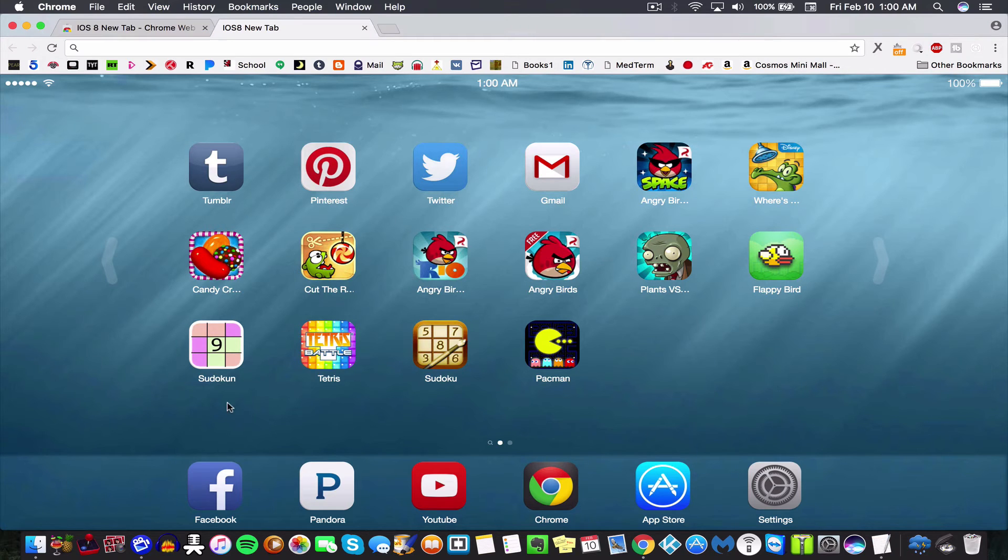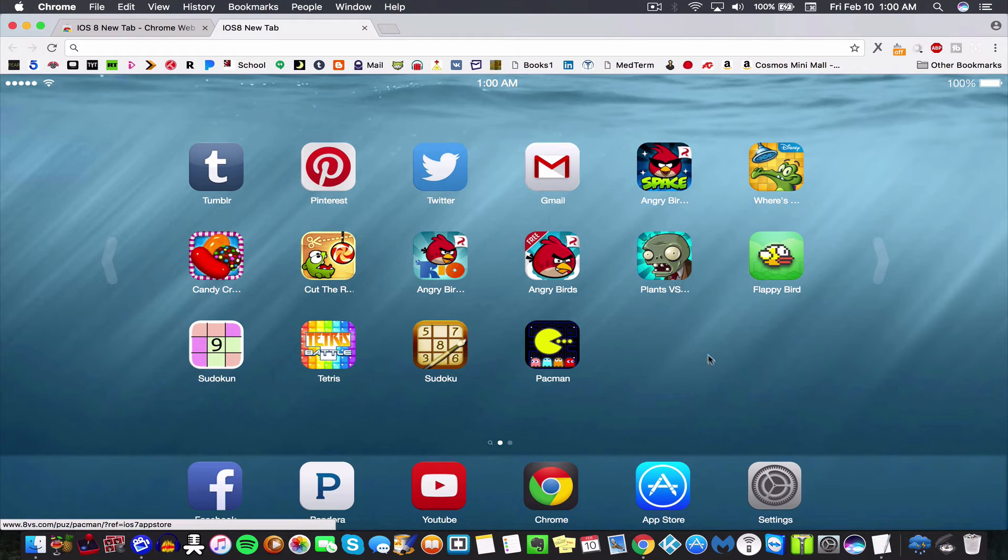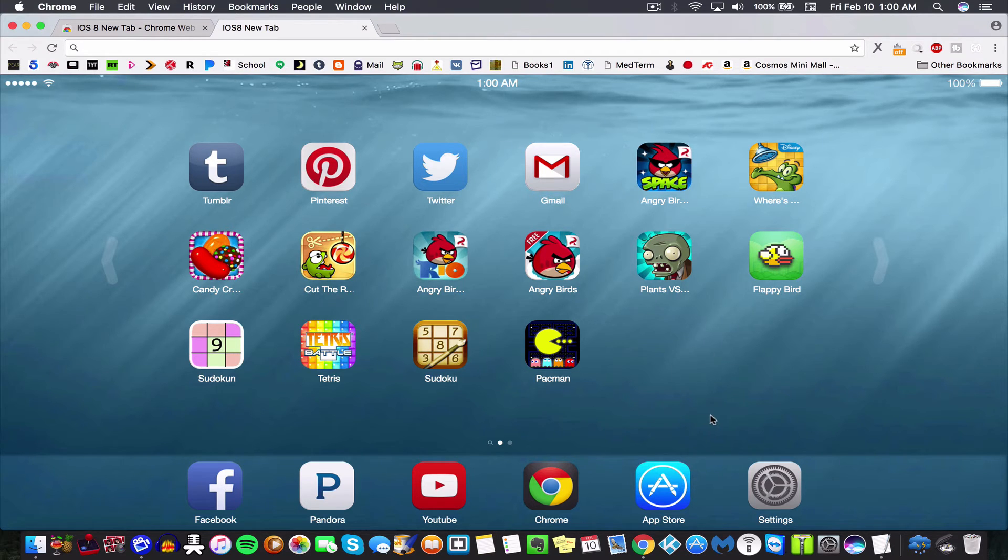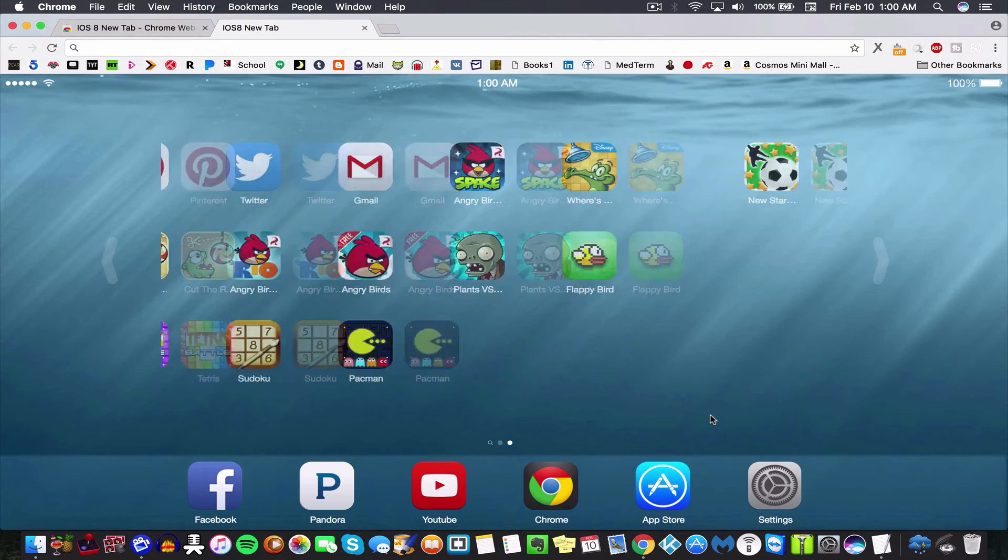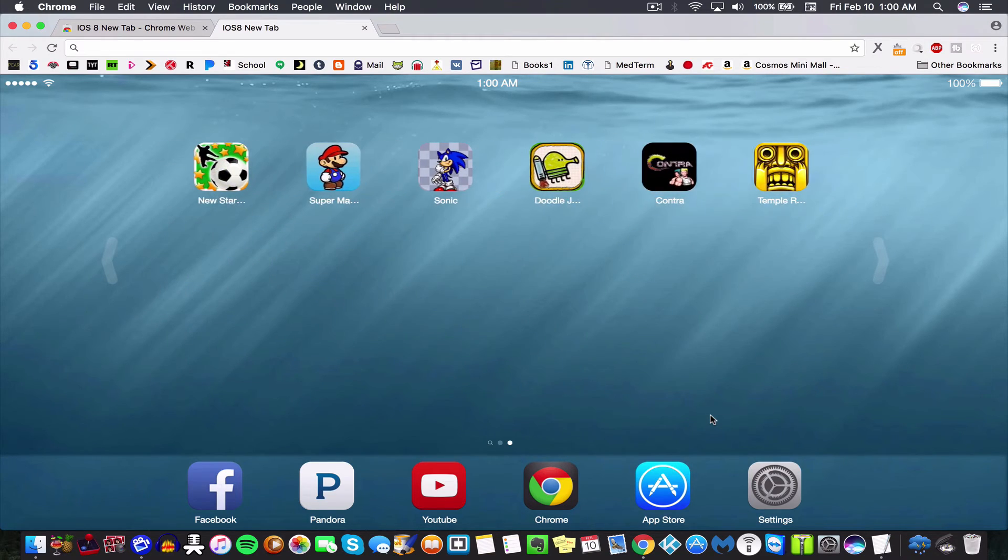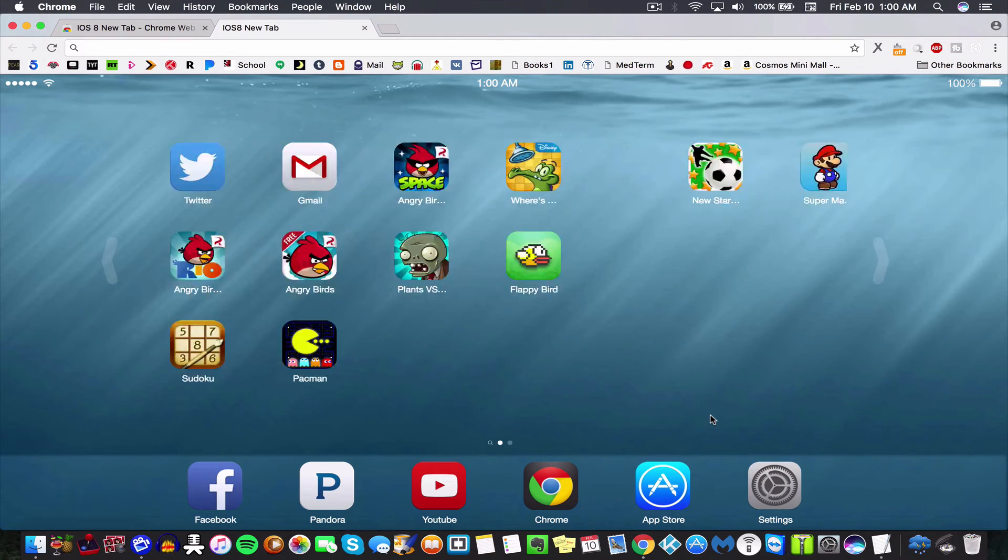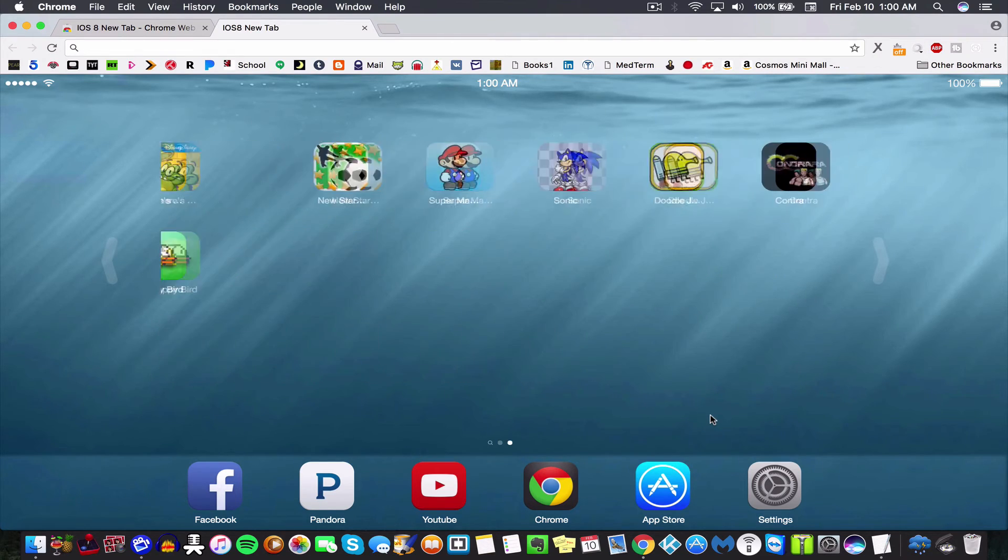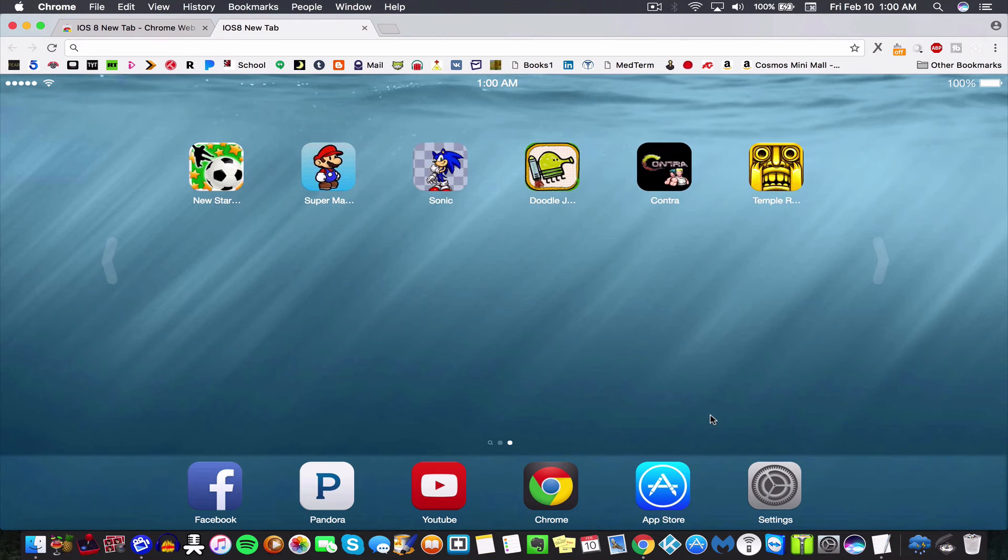One more thing: you can also add apps to this interface, and you can also add whatever website you'd like too. For example, I don't have a YouTube icon on here and I don't believe it was in the App Store, so I'm going to add a direct link to my page.